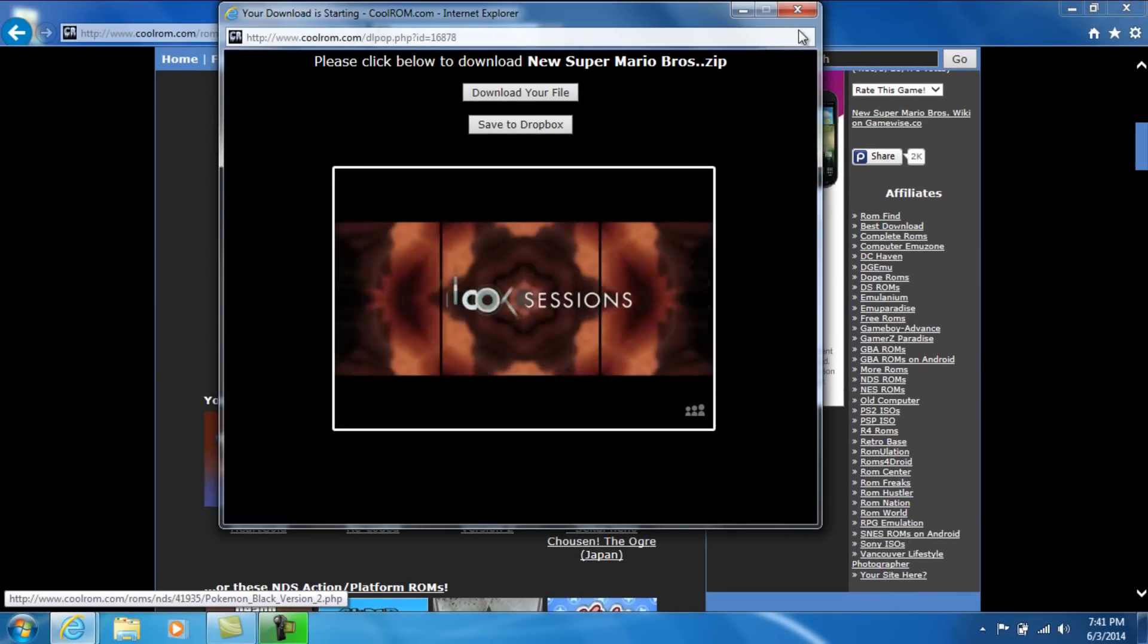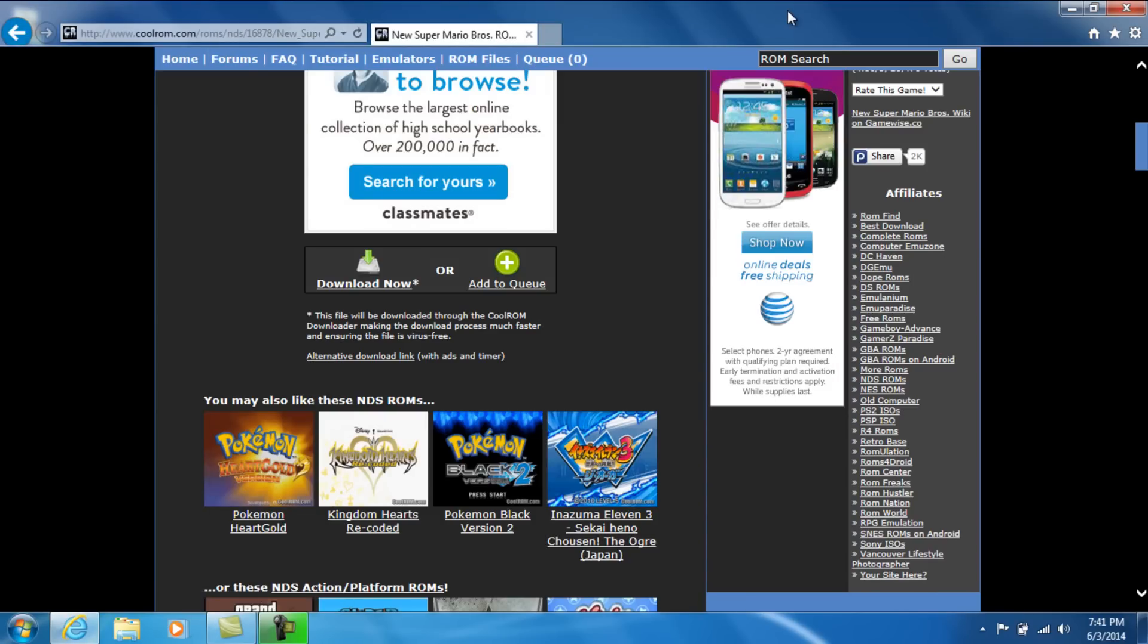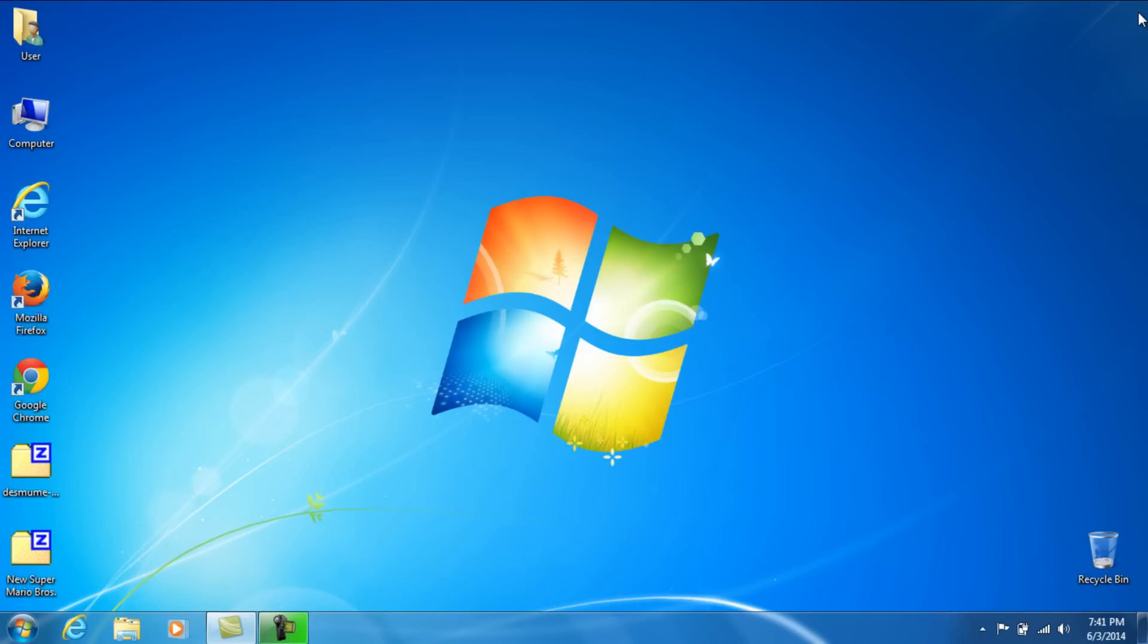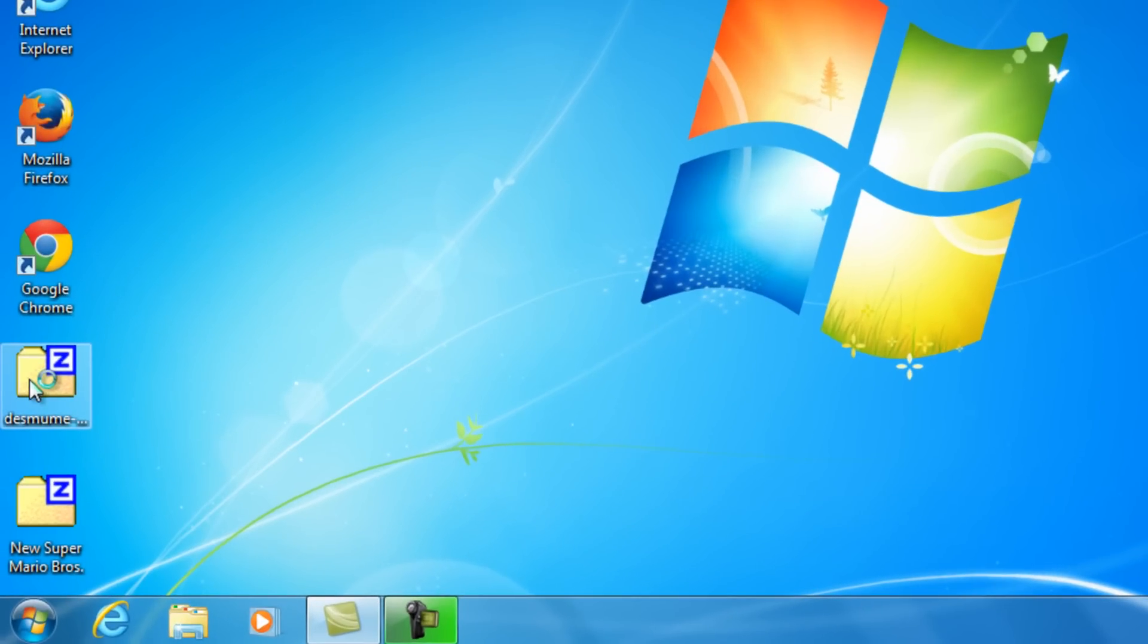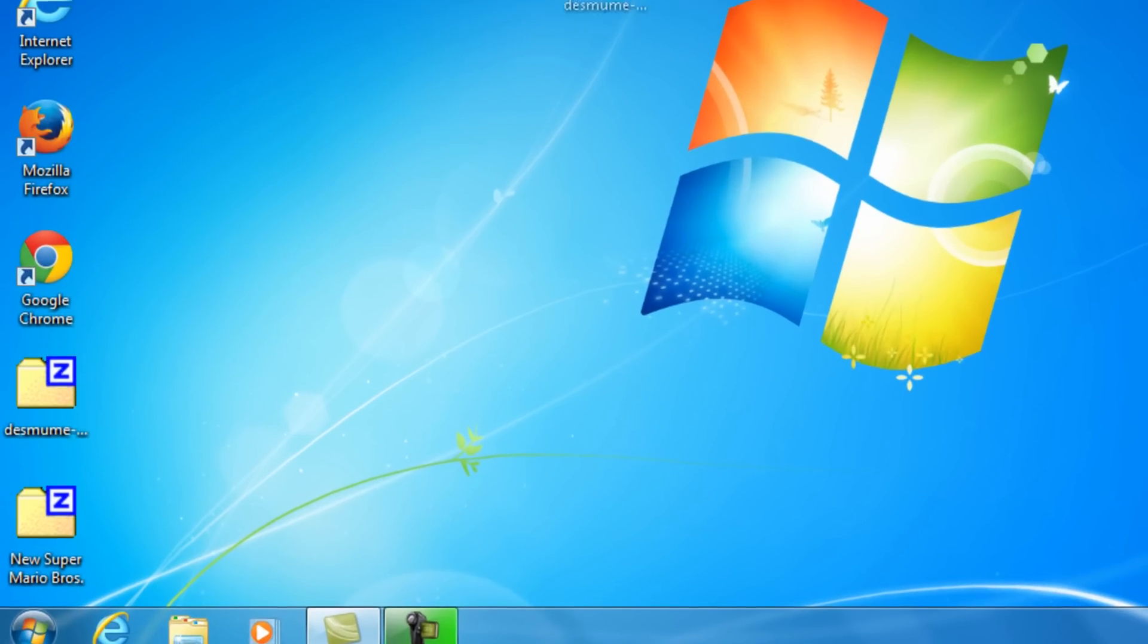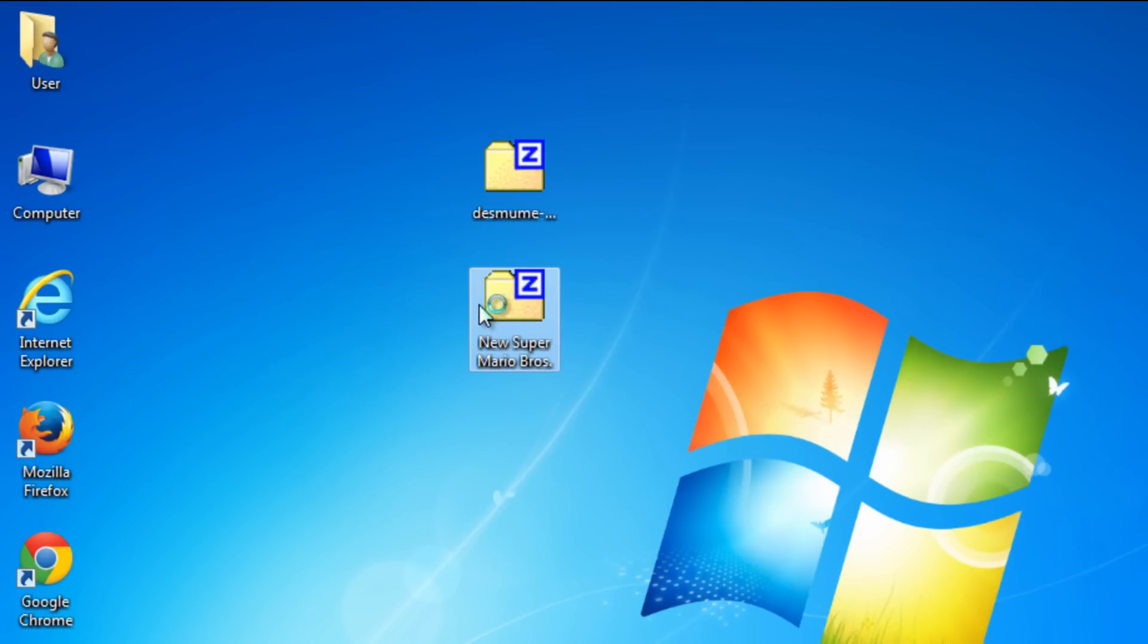Let's go ahead and exit out of this, exit out of that, and just go ahead and exit out of our browsers in general. So we already did that. Now we have these two little folders right here. This one's the emulator, and this one's the game.